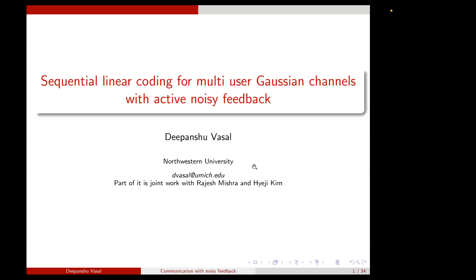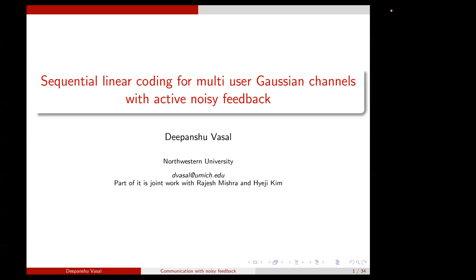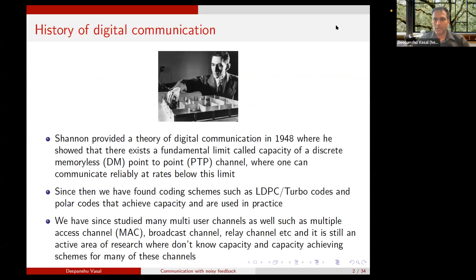Thank you everybody for coming. Today I want to talk about sequential linear coding for multi-user Gaussian channels with active noisy feedback. Part of this work is joint work with Rajesh Mishra and Hiji Kim at UT Austin. During the talk, if you have any questions, feel free to ask in the middle.